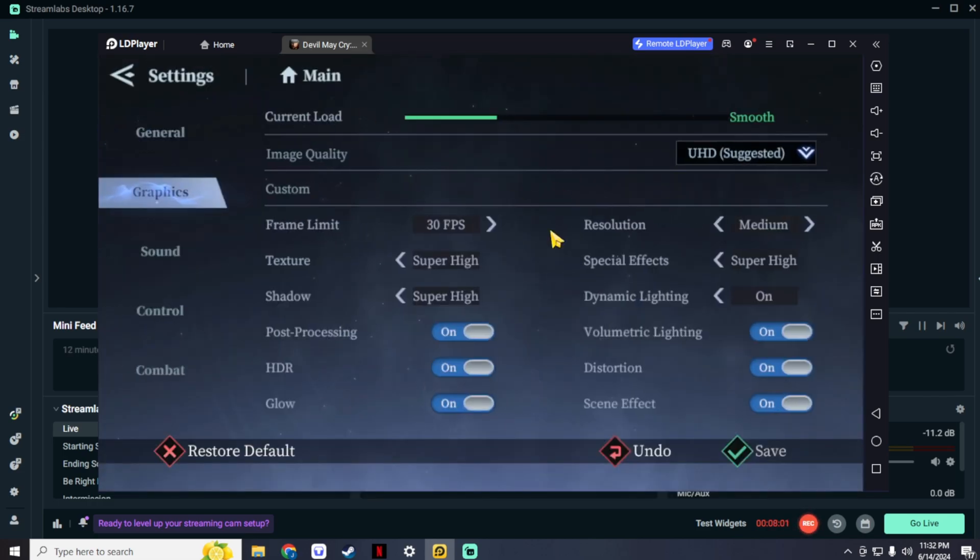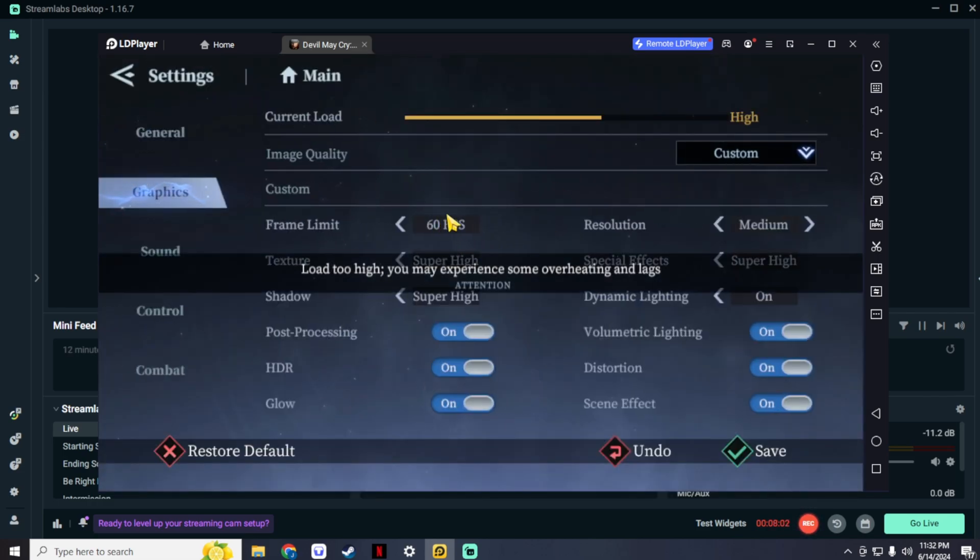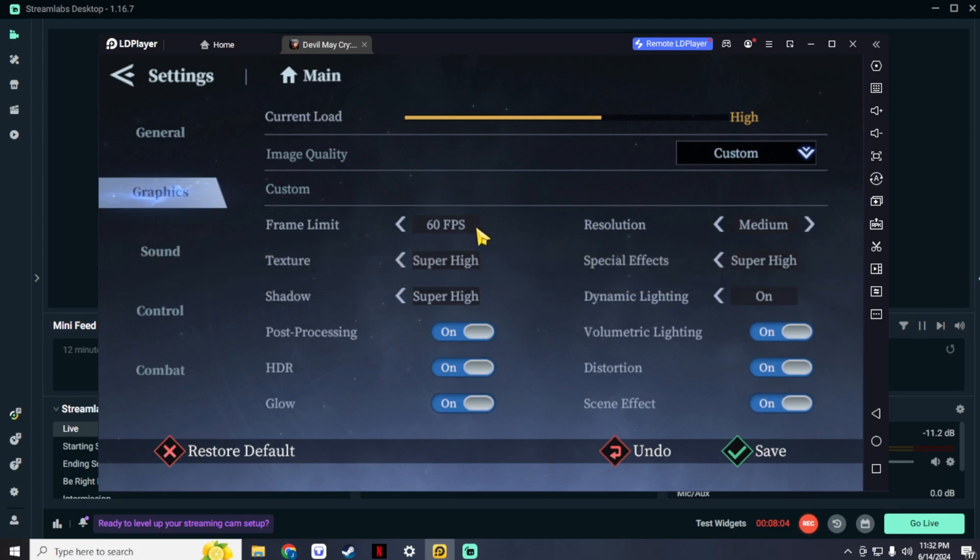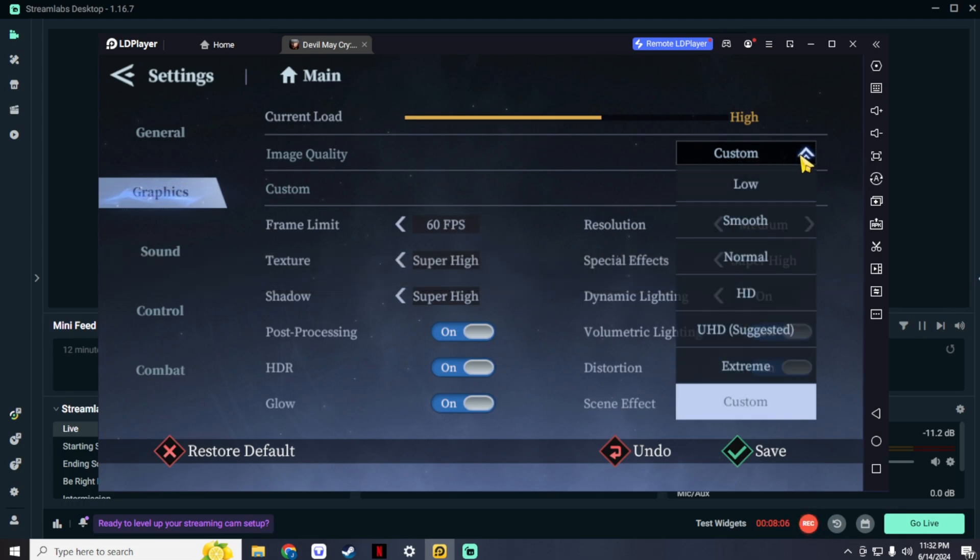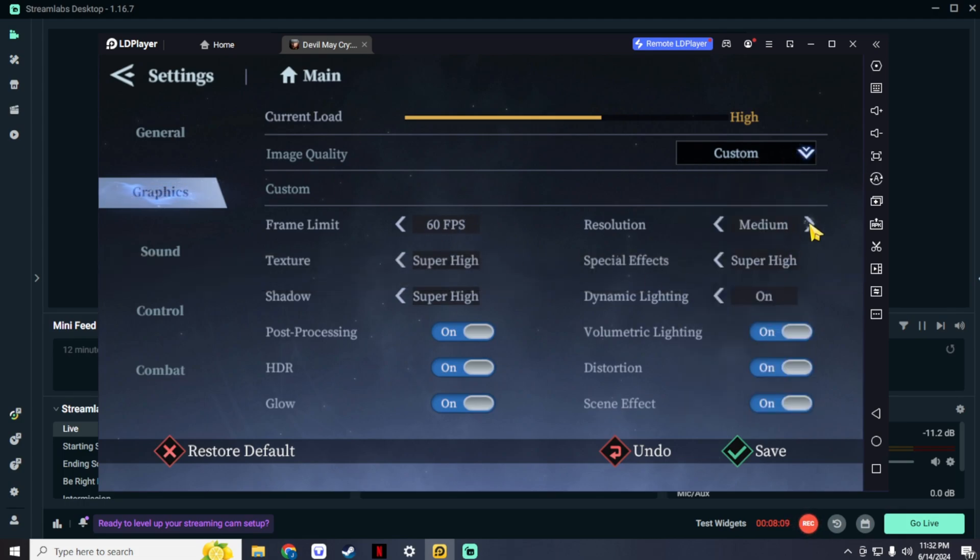Now for the graphics, you can set it up the way you want it. For me, I want to go for the highest settings. After you're done, click save again.